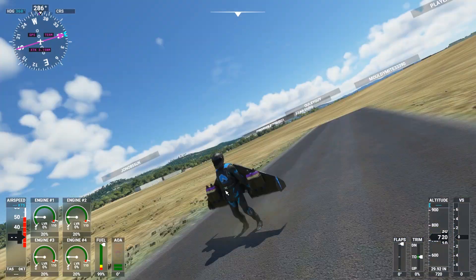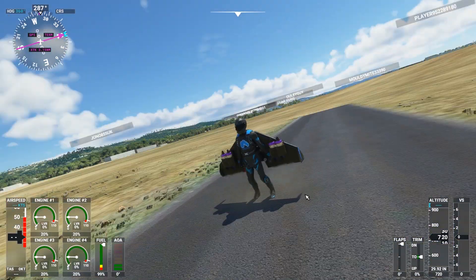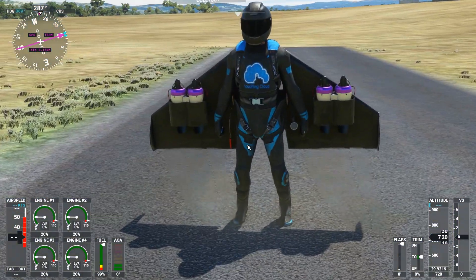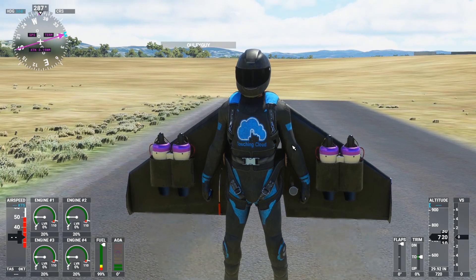I'm Alex and I would like to show you the current progress of our Jetpack JW1 project.